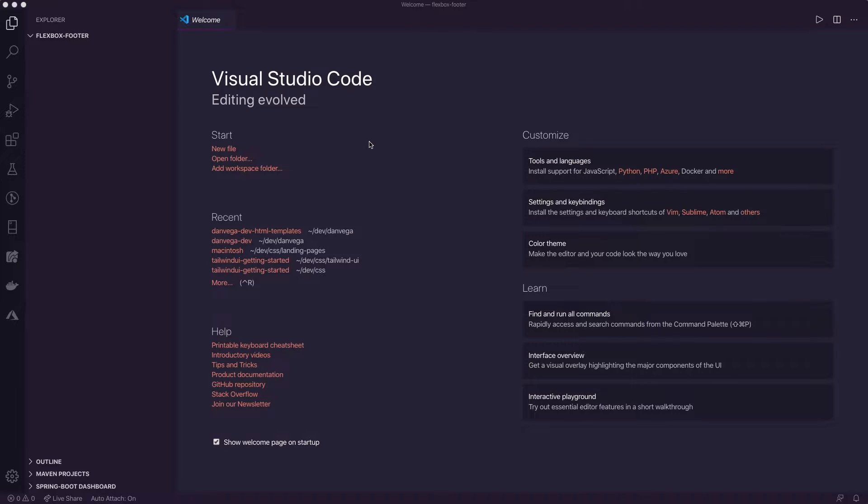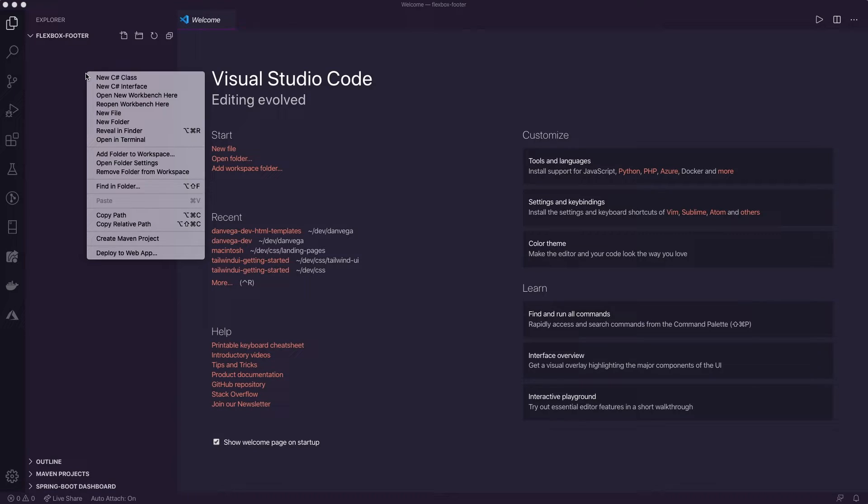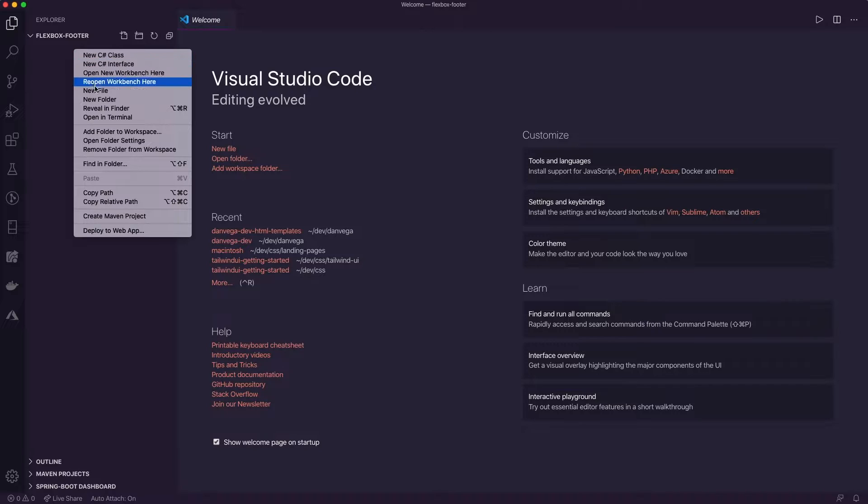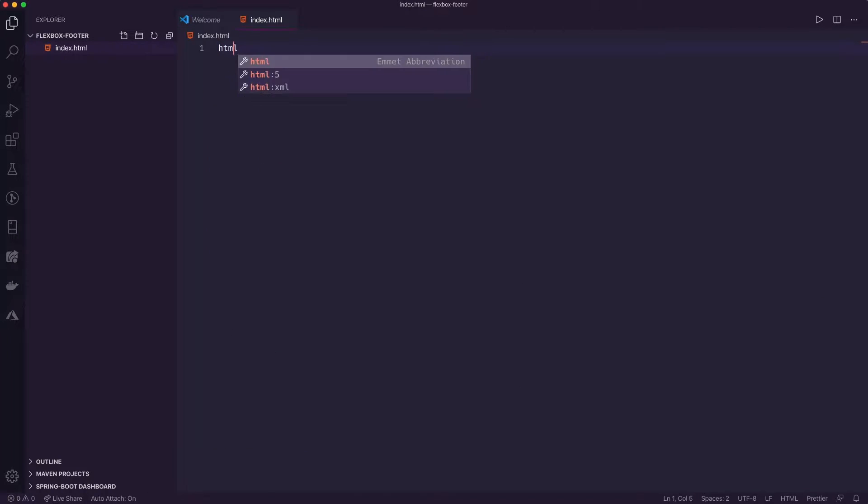All right. So here I am in a new project called Flexbox Footer. And as always, this code will be linked below in the description. There's actually a GitHub repo and a CodePen if you want to just check out CodePen and fork that yourself. So I'm going to go ahead and create a new file here. We'll call this index.html.